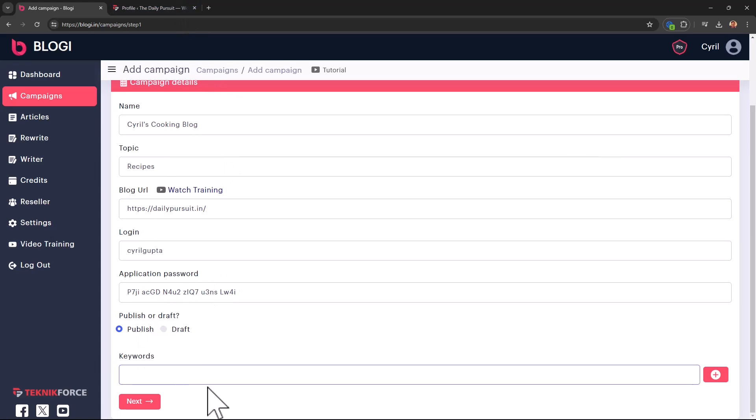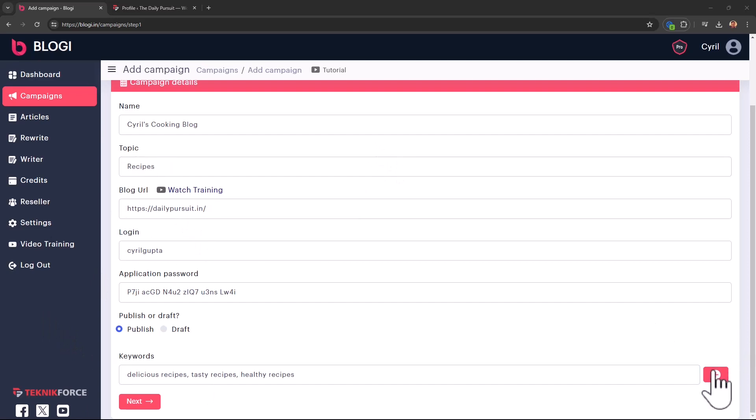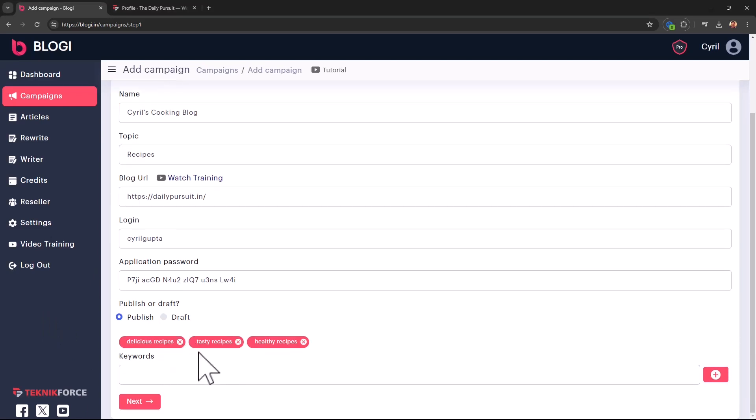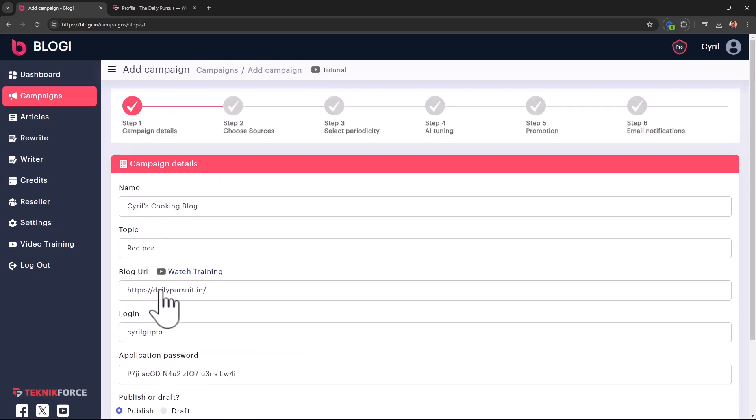And you can also decide whether you want to post your posts to the blog in publish or draft mode. And also select some keywords. So Bloggy will try to center the content around these keywords. You can use as many as you want. Use 5 or 15, it doesn't matter. When you're ready, click next.